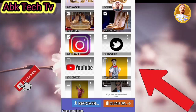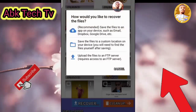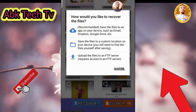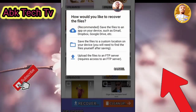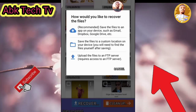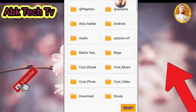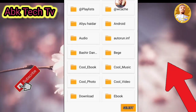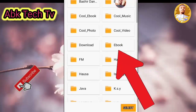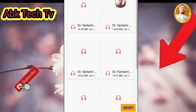After that, you click on Recovery. It will then give you three options on where to save the recovered photos. You choose 'Save the files to a custom location on your device.' It will then show you your phone storage. You select any folder you like, then click on Select.